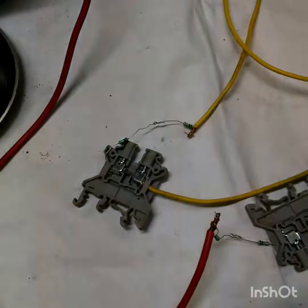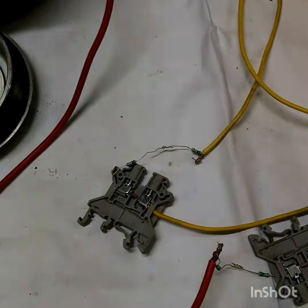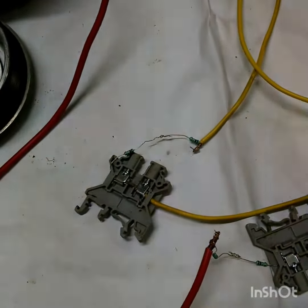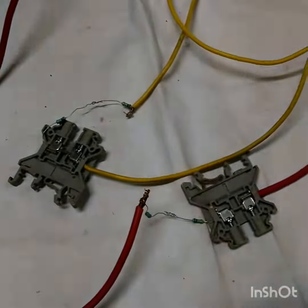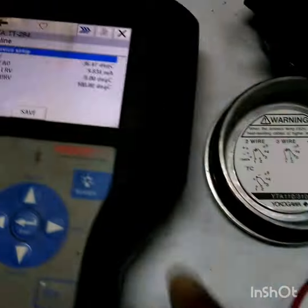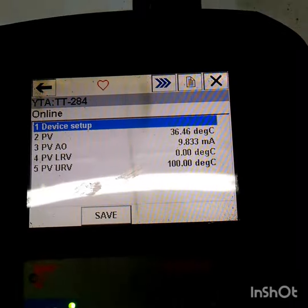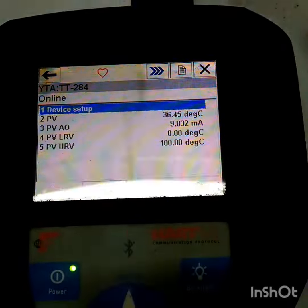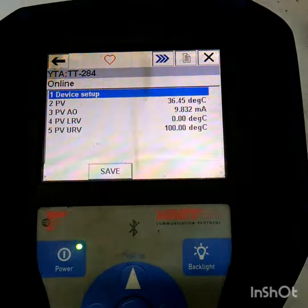That's around 4.3 ohms for both resistors combined, causing more than 10 degrees centigrade of error. So I will now configure this transmitter to three-wire, since I already have another resistor added for the hard wire.